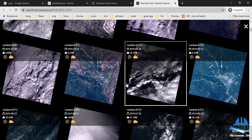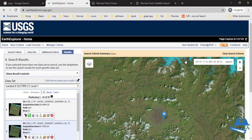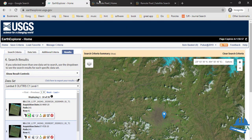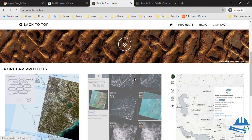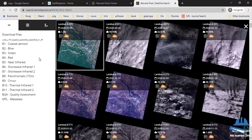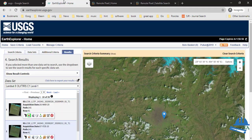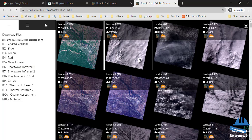So those are the two easiest ways to download Landsat images. USGS Earth Explorer requires registration to download, while Remote Pixel is the other easiest way where you don't need to create any account. In Remote Pixel you can download individual bands as per your need, whereas in Earth Explorer you get a complete package consisting of all the bands. If you like our video, don't forget to like, share, and subscribe.